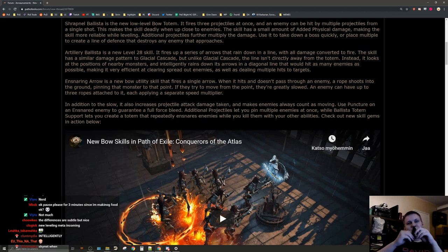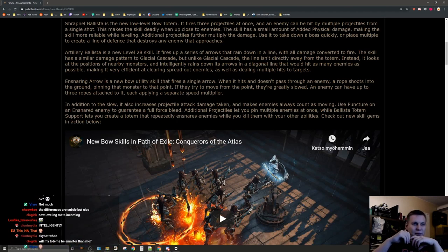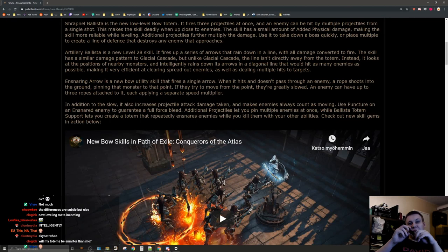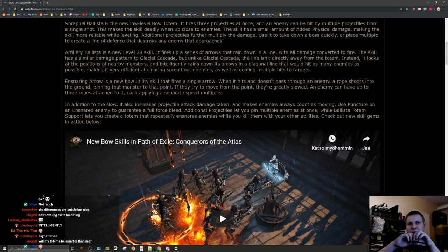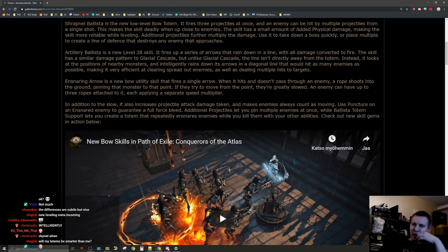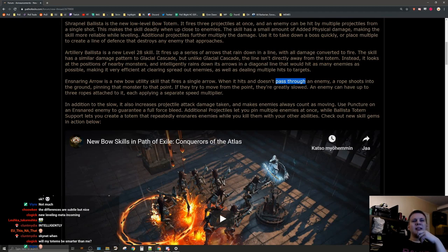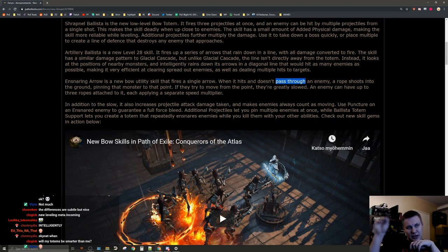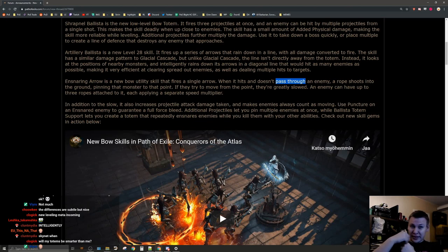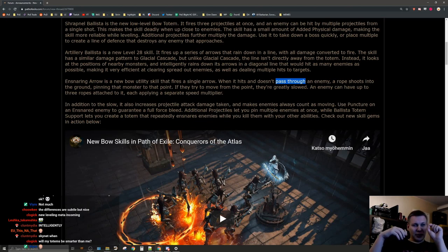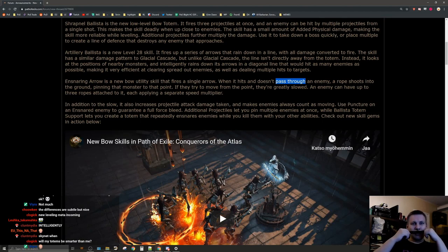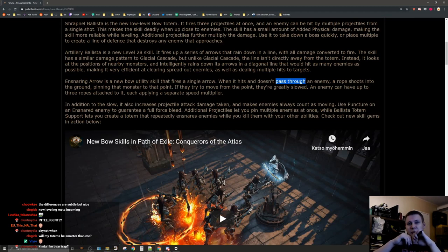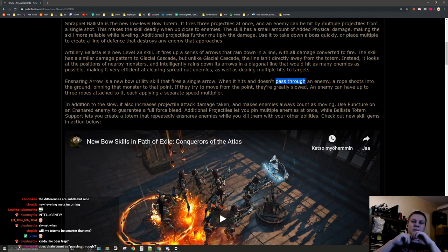Ensnaring arrow is a new bow utility skill that fires a single arrow. When it hits and doesn't pass through an enemy, a rope shoots into the ground pinning that monster to that point. So it's not like you shoot an arrow to a target location and it has an AOE around that. This is only to a single target. It's kind of like bear trap. If they try to move from the point, they are greatly slowed. An enemy can have up to three ropes attached to it, each applying a separate speed multiplier.